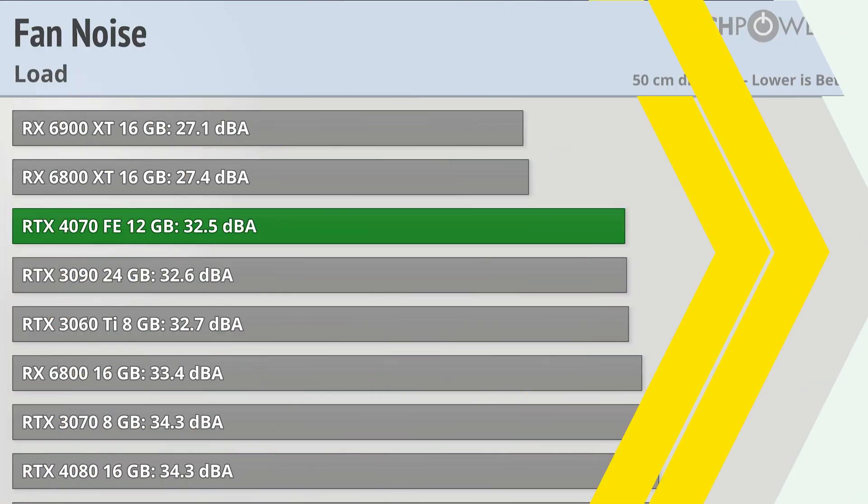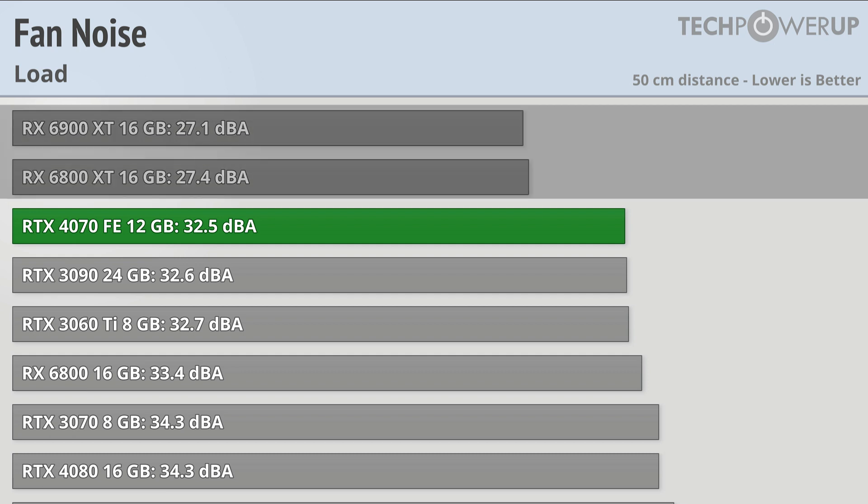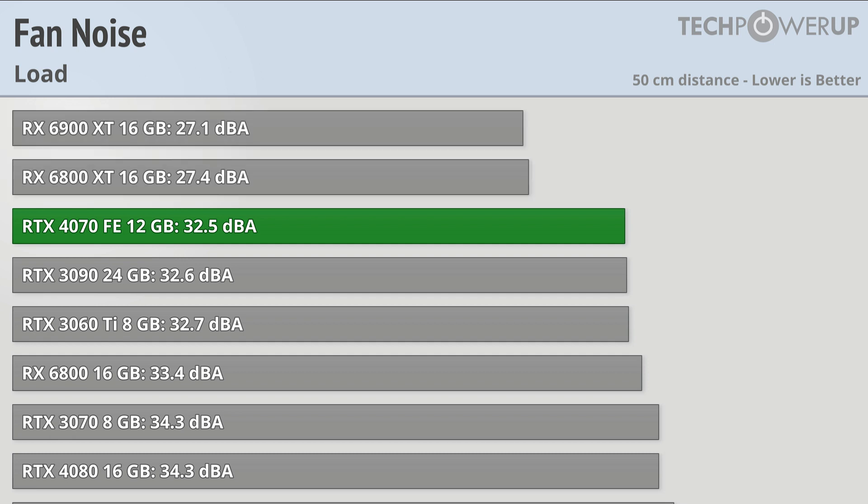This also makes the RTX 4070 a very quiet card, beating all the other Nvidia reference designs, only losing out to the RX 6900 XT and 6800 XT, and those models have three fans.